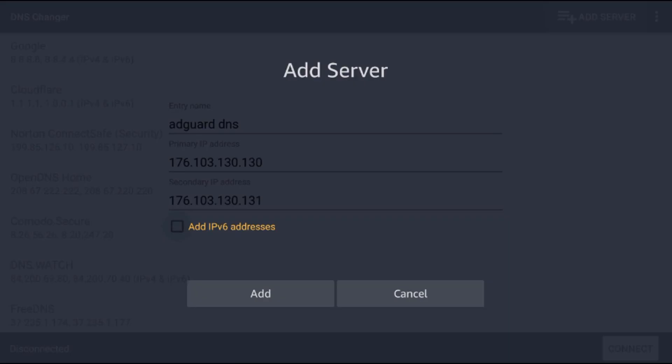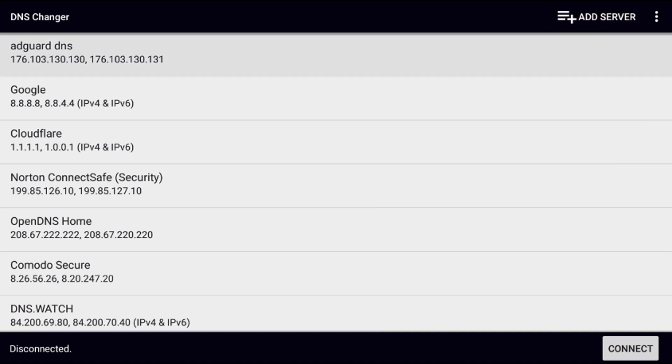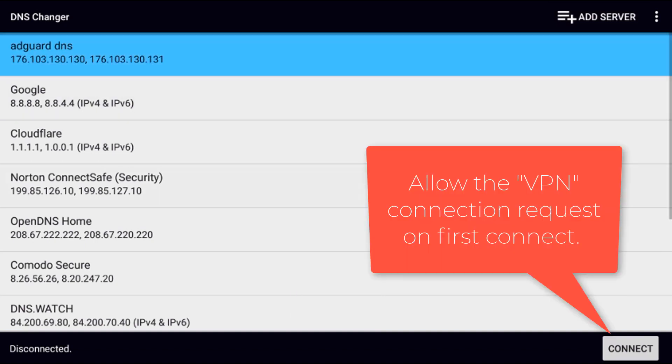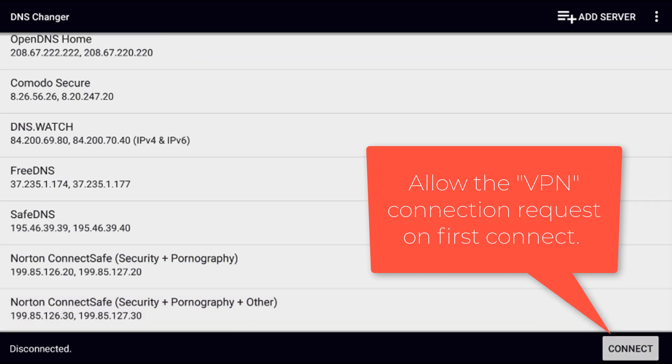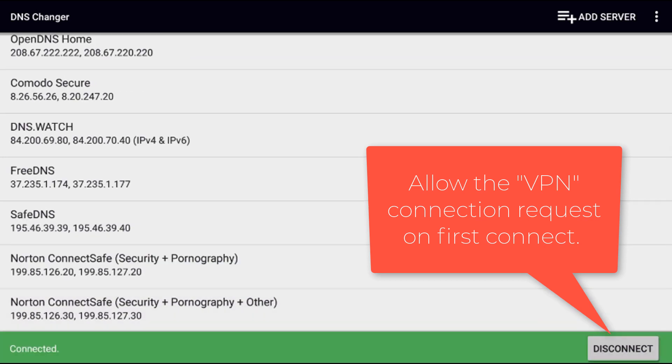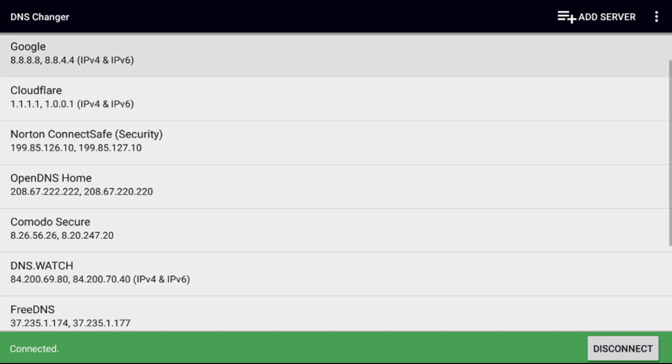Make sure all your numbers are correct, then click the add button. This will add AdGuard DNS. Go down and highlight AdGuard DNS, then go all the way down to the connect button and click it. Now we're connected.